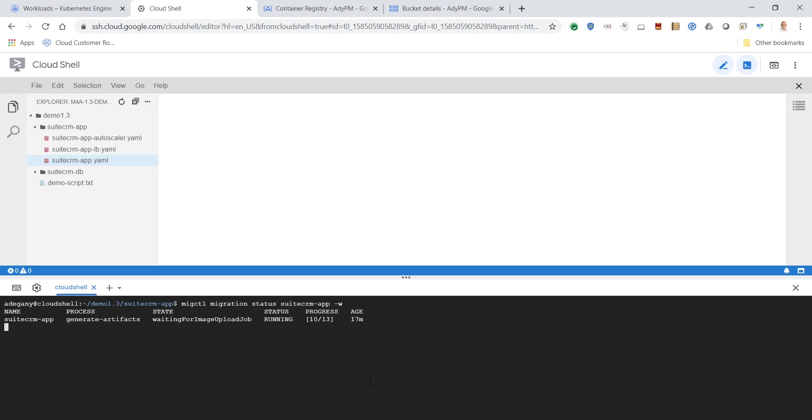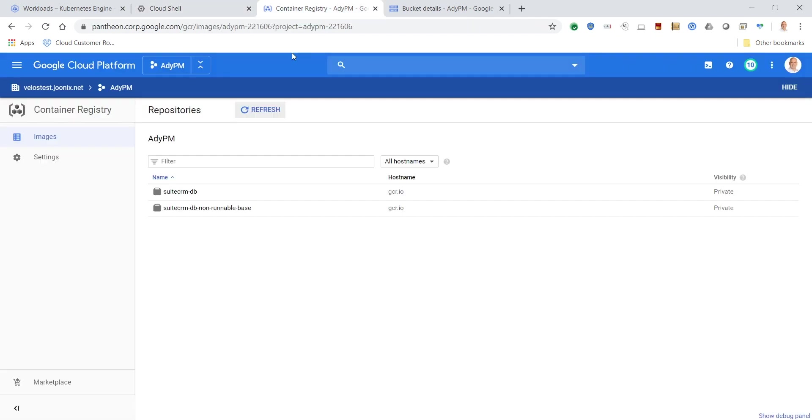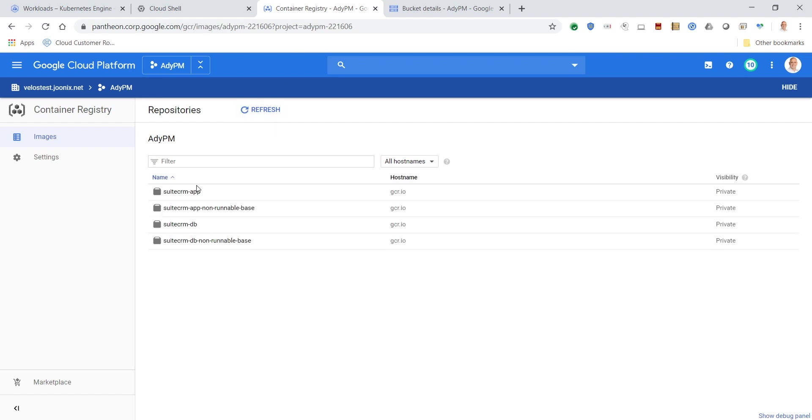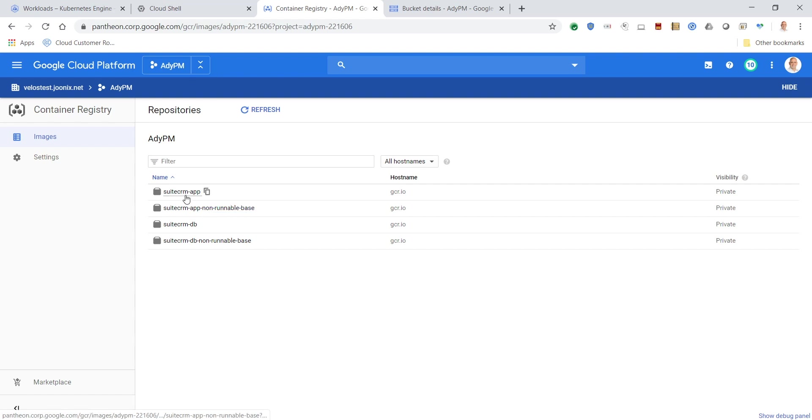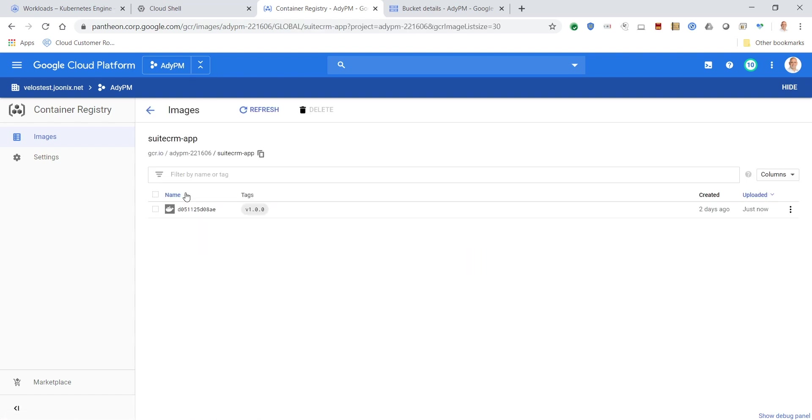We can return to Cloud Shell and see when the migration is complete. Now we'll return to the Google Container Registry and refresh the images. When we look inside the application folder, we can see the captured container image is now ready in the Google Container Registry.